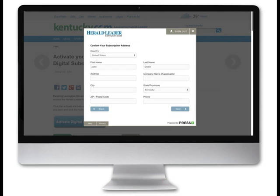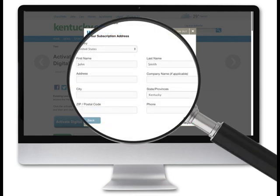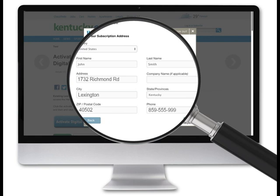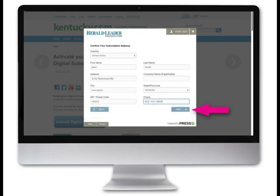The information you provide on the next screen will be used to verify your subscription. If you are a print subscriber, enter your home delivery address. Or if you are a digital-only subscriber, enter the address that is associated with your account. Then select Next.